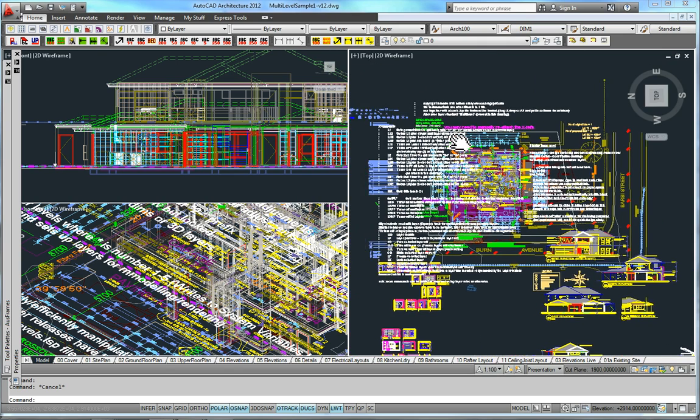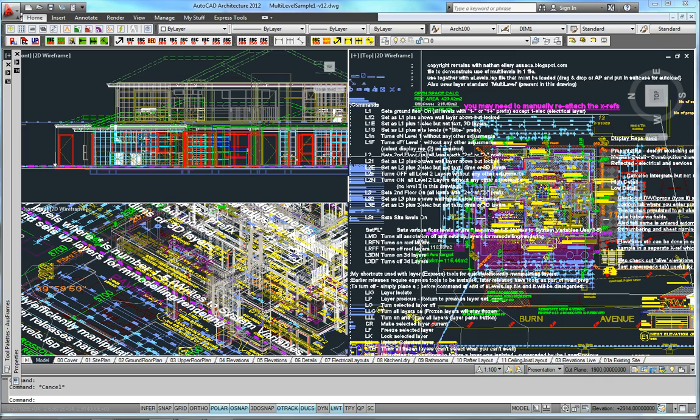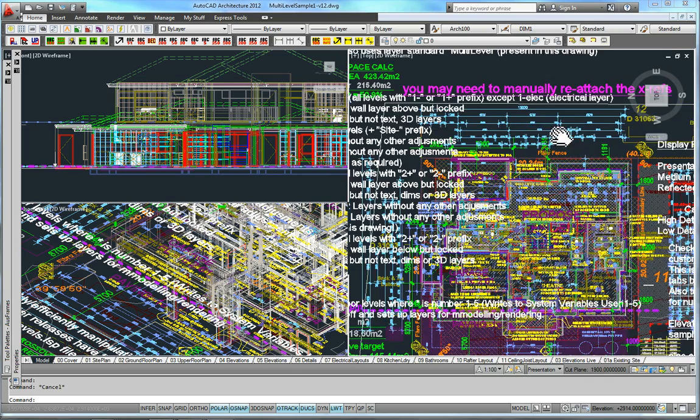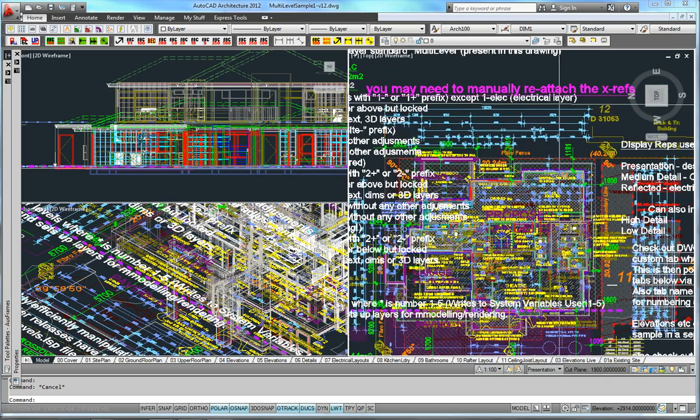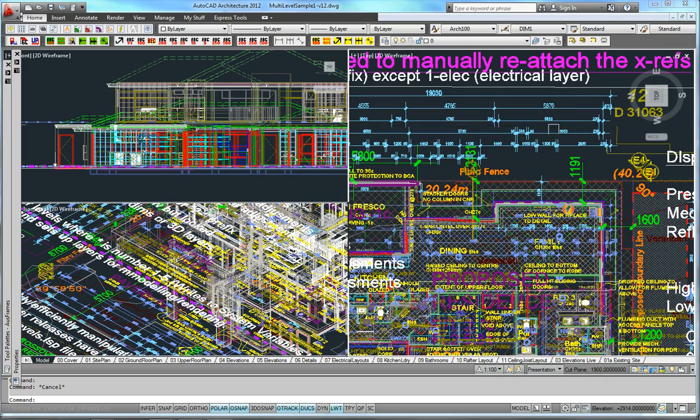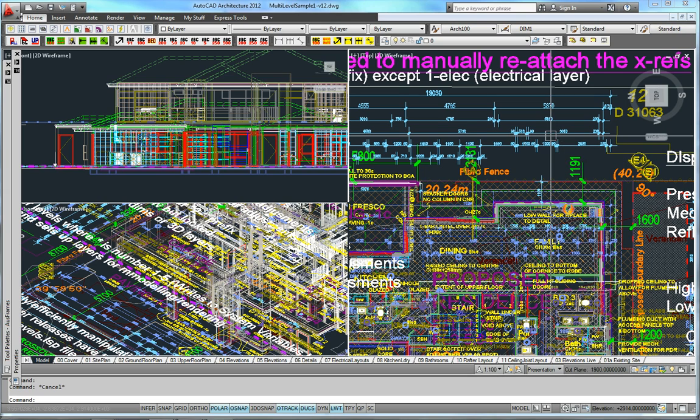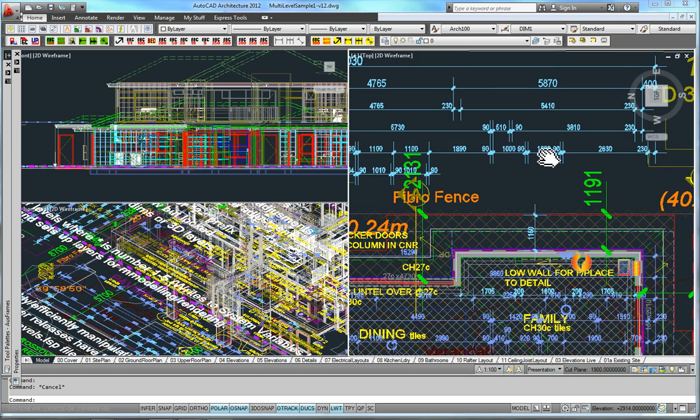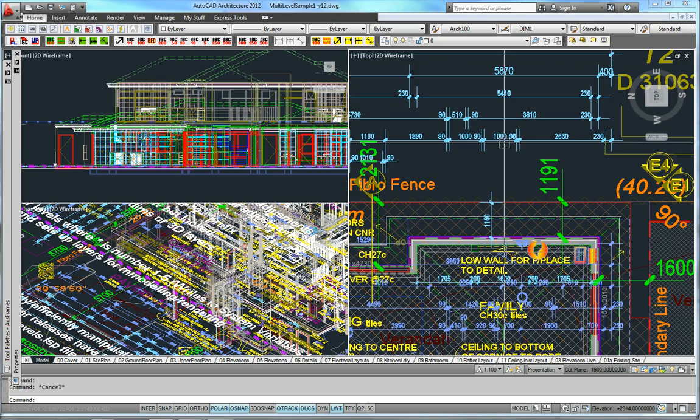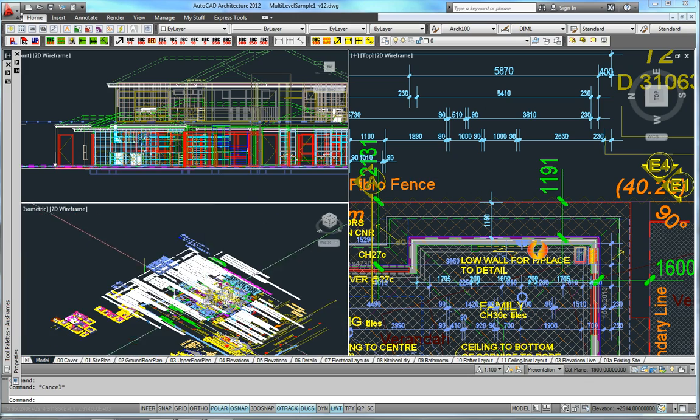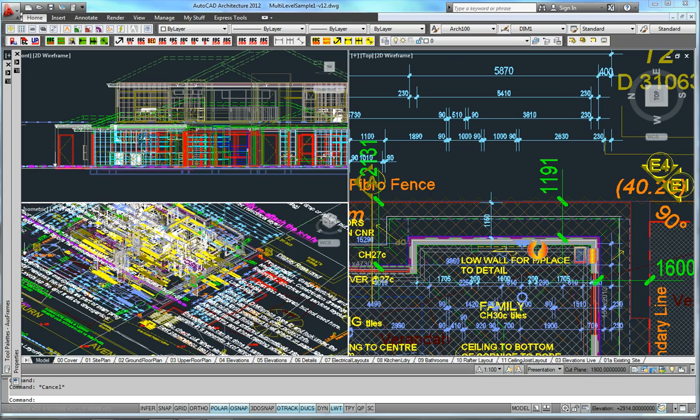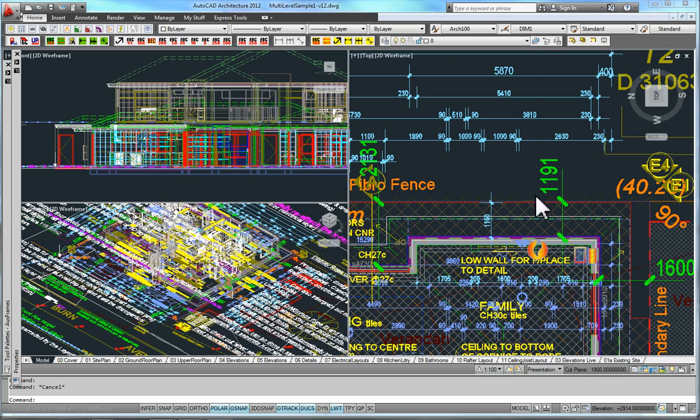As I said before on the first video, on a 3 level house, I've actually done the dimensions and text in paper space. In this one I haven't. I've done it in model space. But it does, as you can see here, makes model space fairly busy.